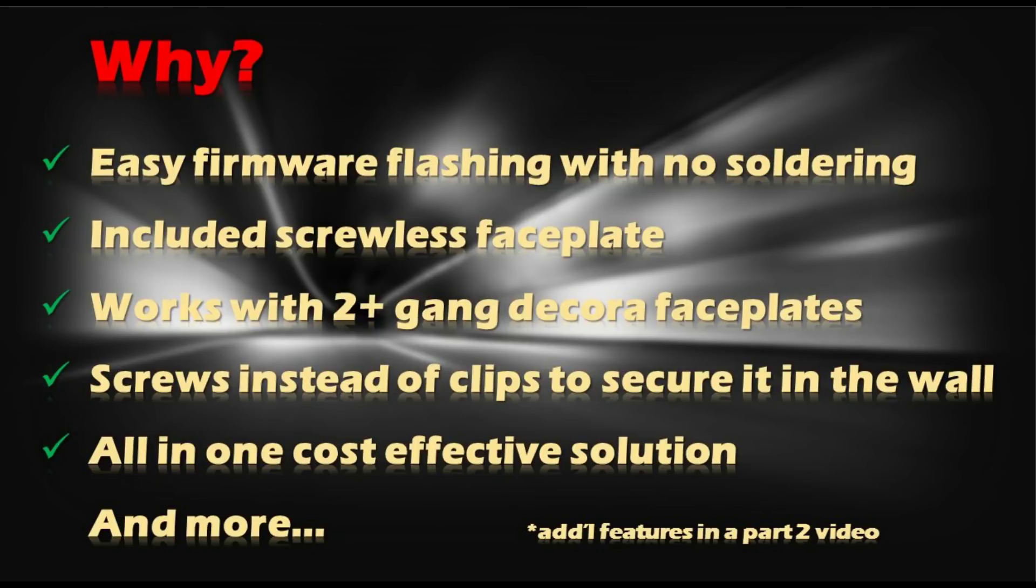They include all the face plates for you. If you got others, it'll work with those two gang or more. Big plus, no clips holding in screws so there's no popping out of the wall. All-in-one solution, not having to hack in other buttons or anything else like that. You just plug it in and screw it in the wall.